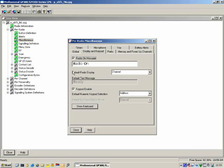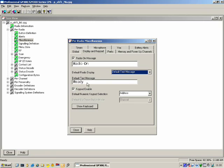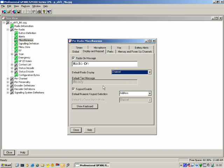Default Radio Display: by default, the radio will display the current selected channel. You can change this to a default text message, though normally you will leave it as channel. Keypad Enable — do you want to enable the keypad? Yes. And if you enable the keypad, if anyone presses the number buttons, what should it do? It should enter the address — the ID of a radio which you want to call.